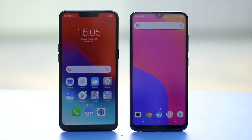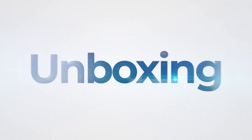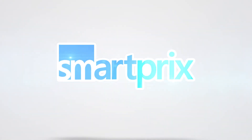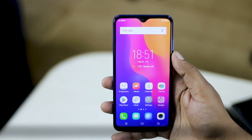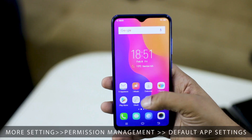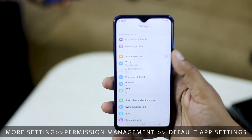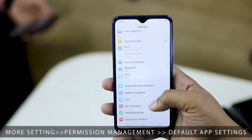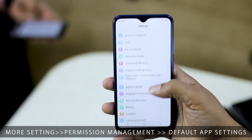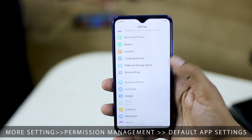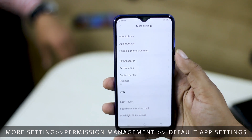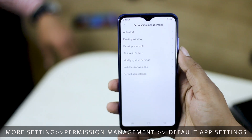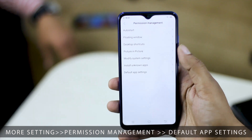Well, the process is quite simple. On Vivo phones, go to the primary settings menu of your phone and then scroll all the way down to More Settings. Under More Settings, you'll find the option for Permission Management, and under Permission Management at the very end, you'll see Default App Settings.